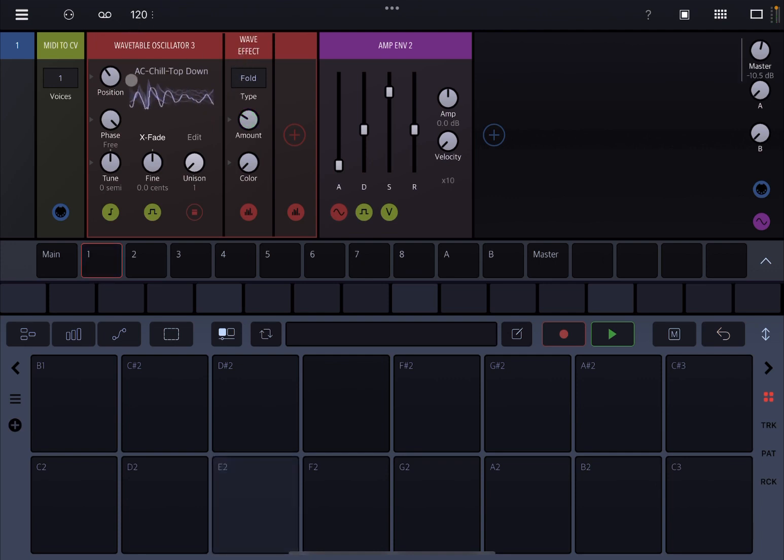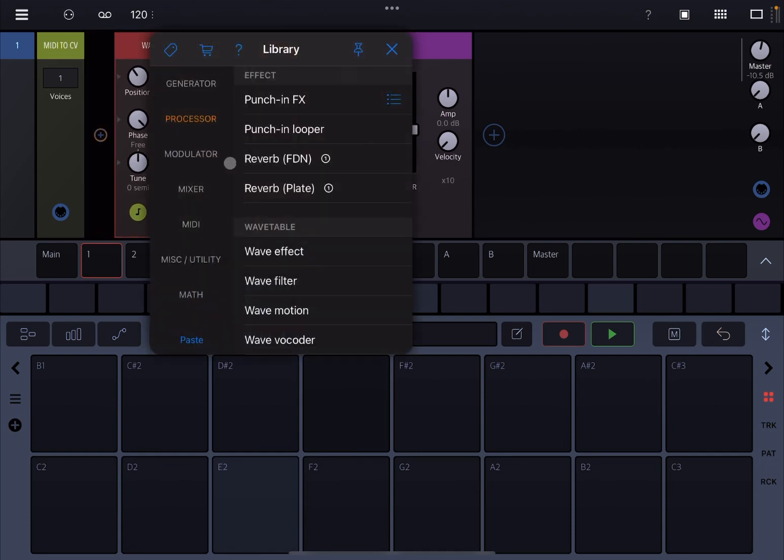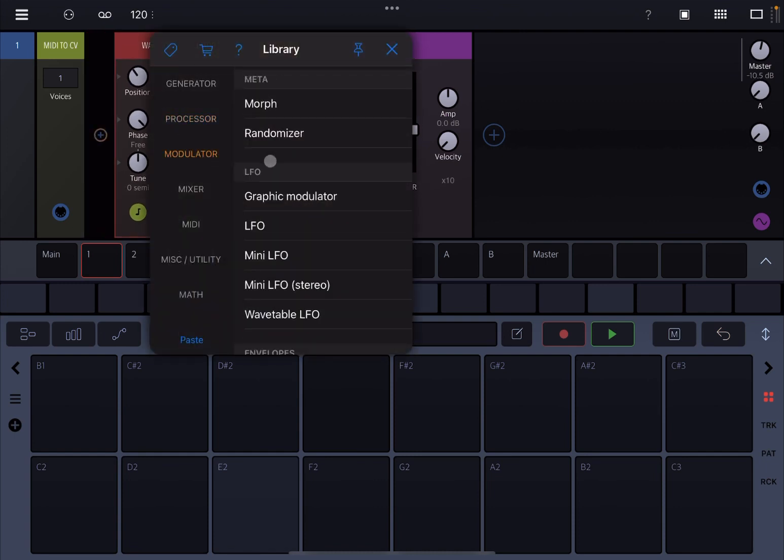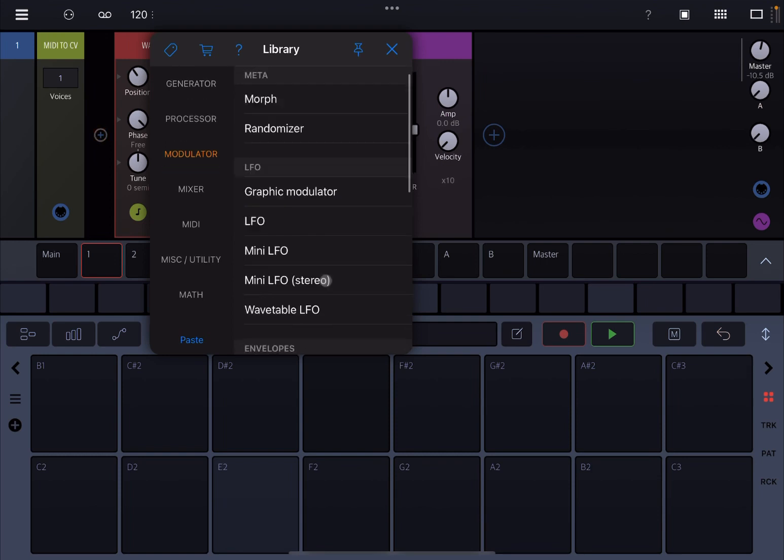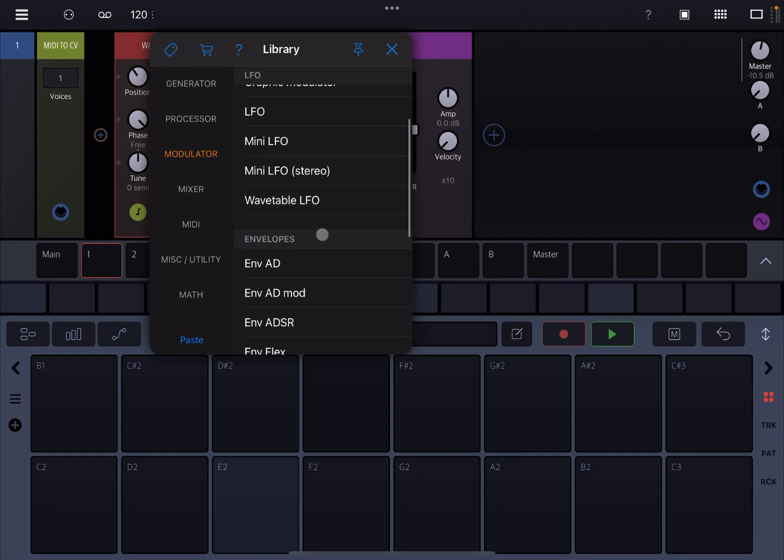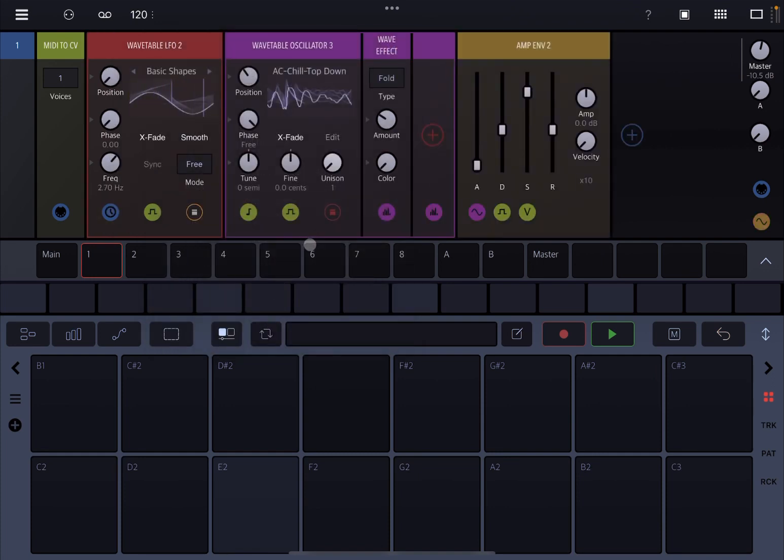Now, in the past so far, if you wanted to modulate, for example, the position here dial, what you would do, you go under modulator and then you would add an LFO, a mini LFO, etc, a lot of different modules that you can add. But now you have the selection of a Wavetable LFO.